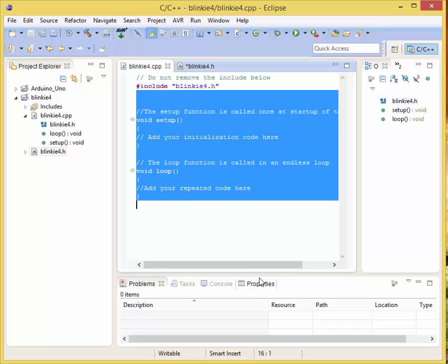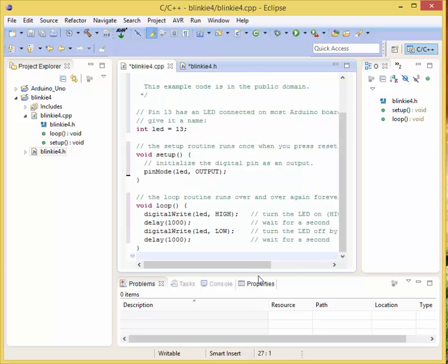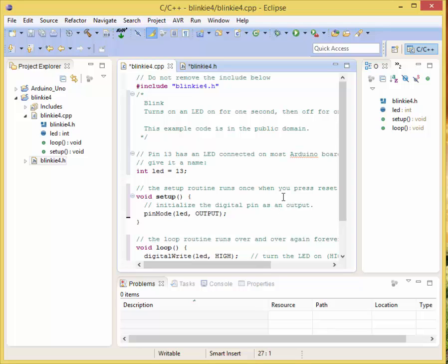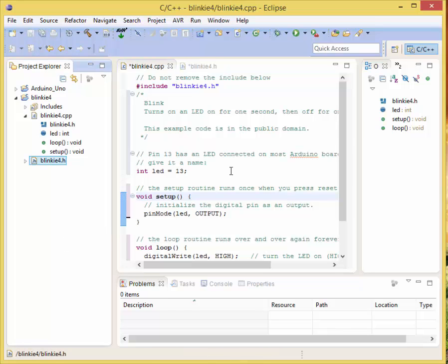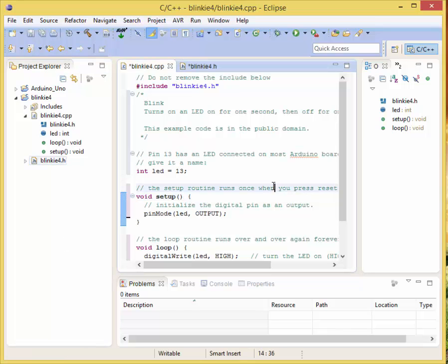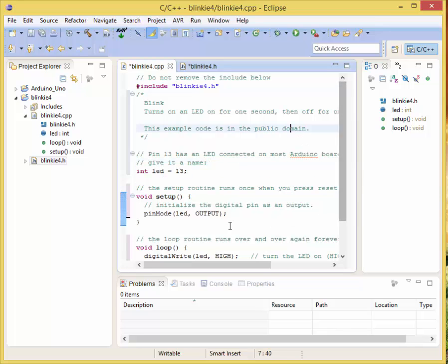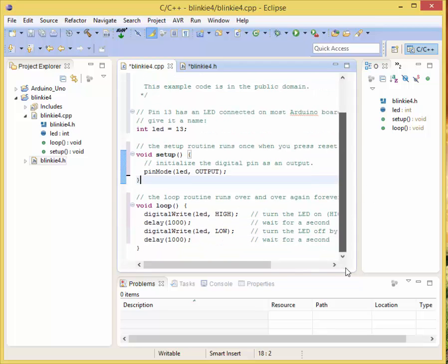We're just going to put the blink program right in there. As you can see, we don't have any errors yet - they're probably coming up, so don't get too happy yet. We're adding our file here - the pinMode and all that is there.